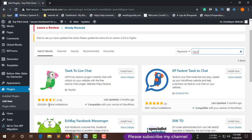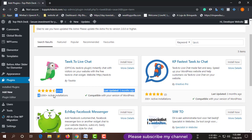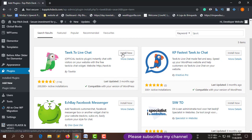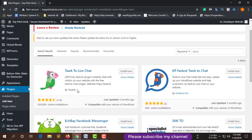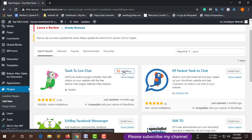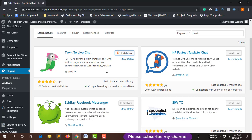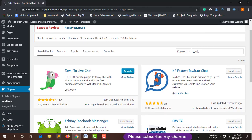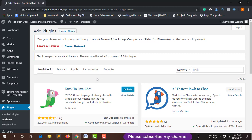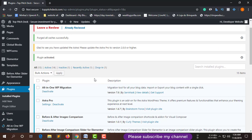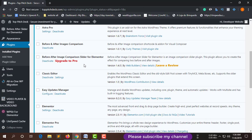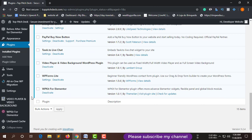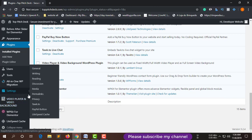There are many active installations. This is the actual plugin by Tawk.to. Just click Install Now, and after install, click Activate. This plugin is activating successfully. After activating this plugin, go to Settings > Tawk.to and click there.